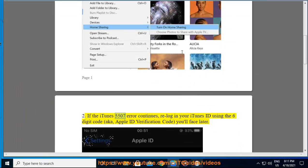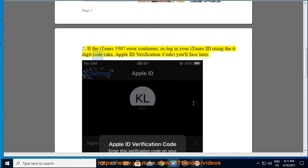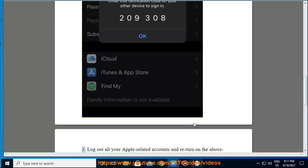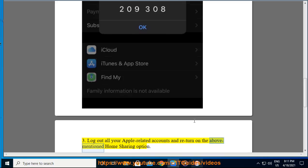If the iTunes 5507 error continues, step two: re-log into your iTunes ID using the six-digit code, also known as the Apple ID verification code. Step three: log out of all your Apple-related accounts and turn on the Home Sharing option again.